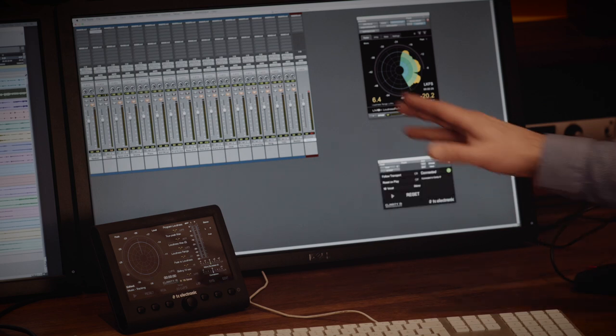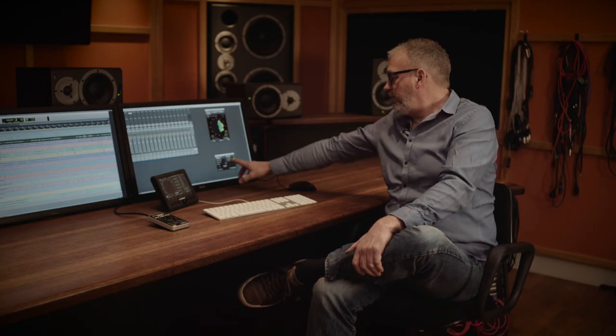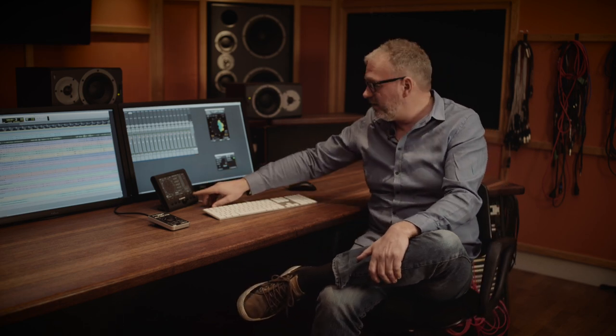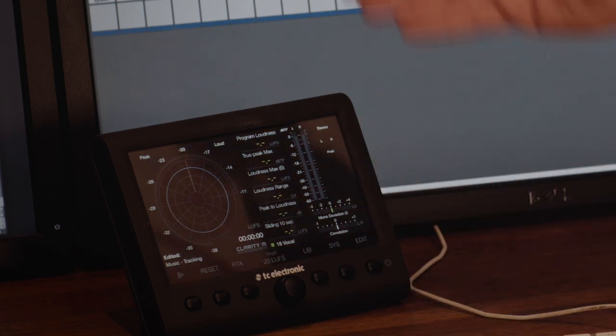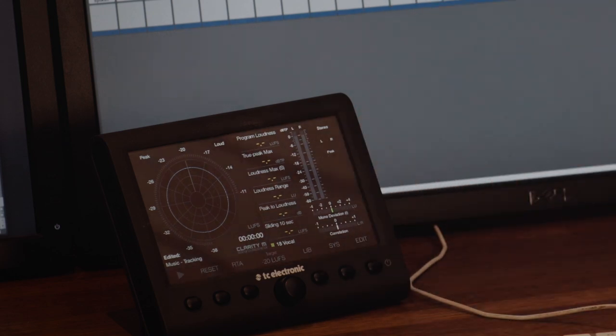I simply insert my plug-in on the vocal track. Here we go, my plug-in says connected. On the Clarity M I can see that it says vocal, which is the name of the track that I just inserted on.